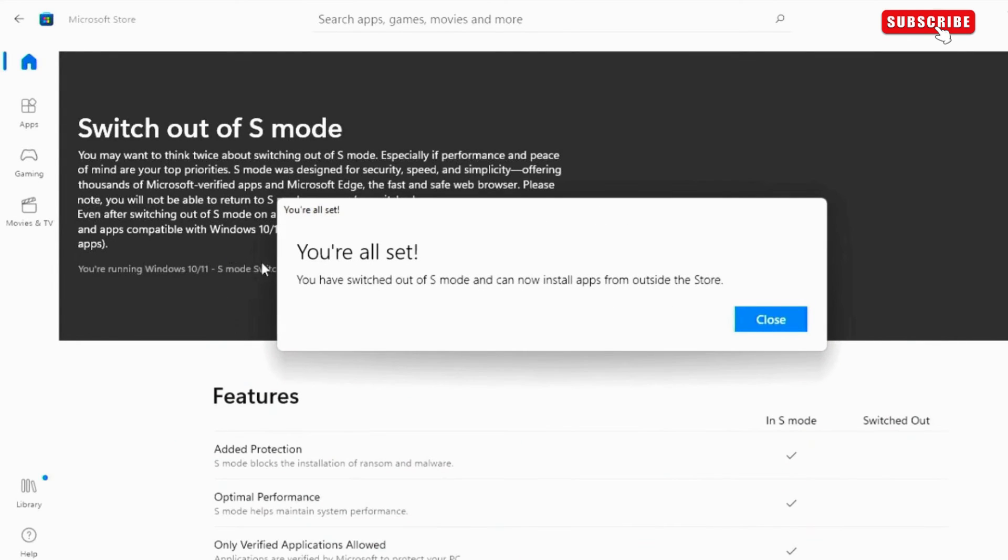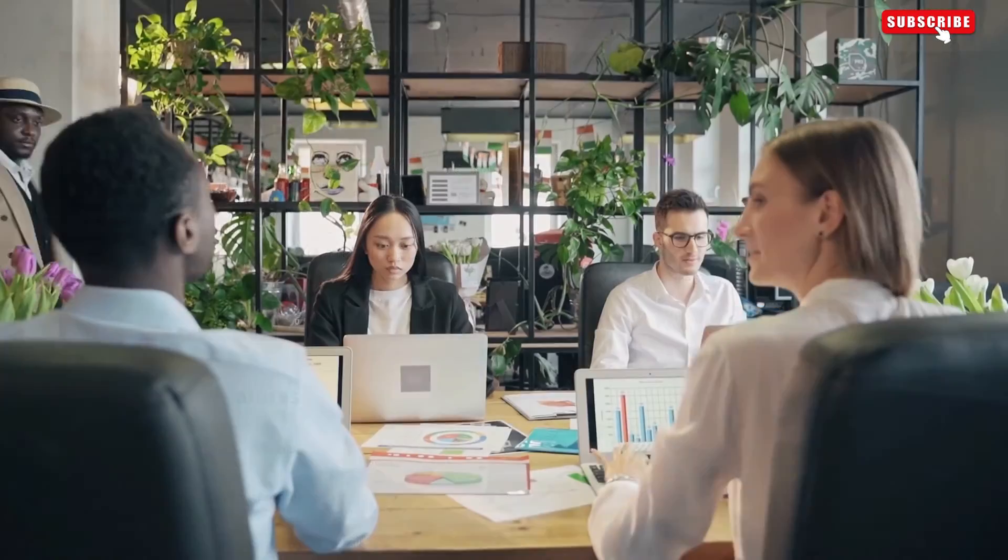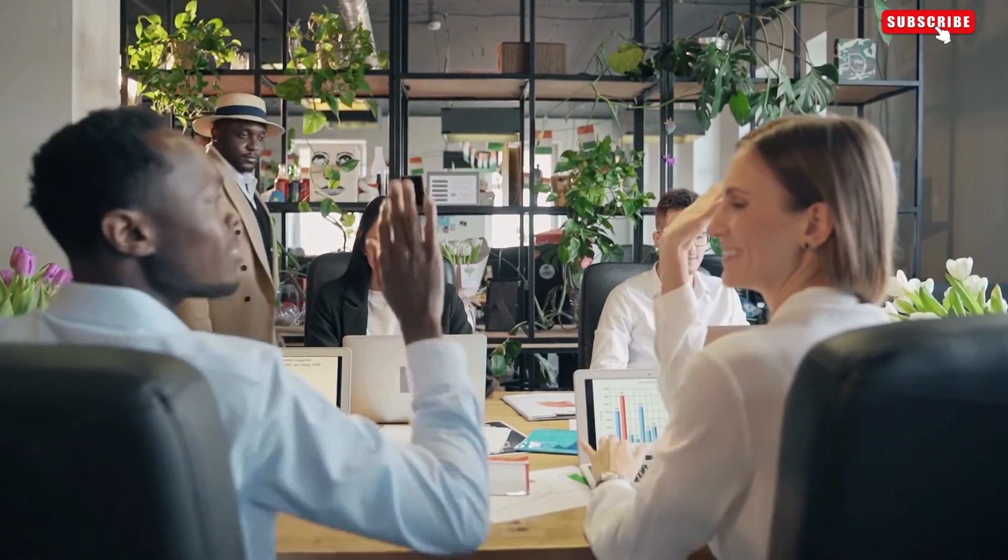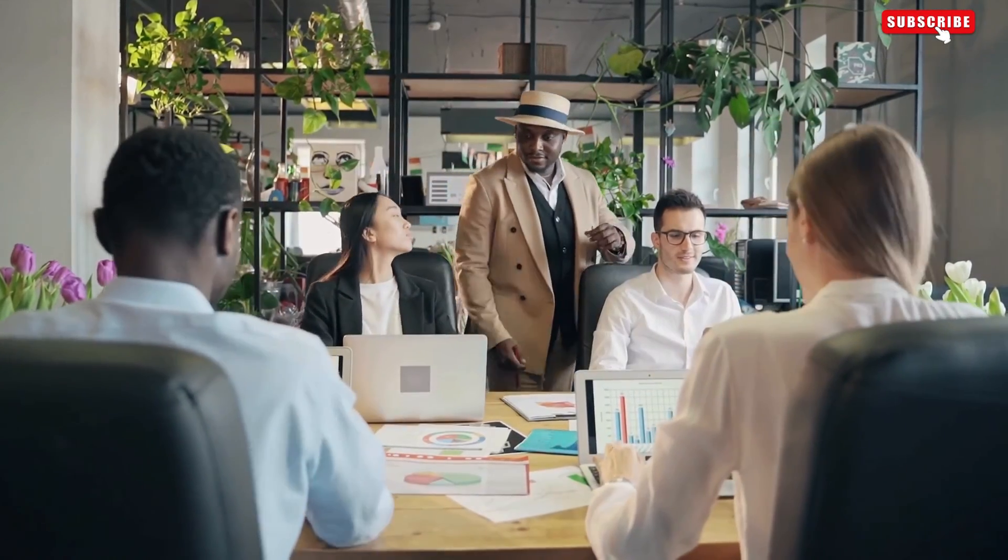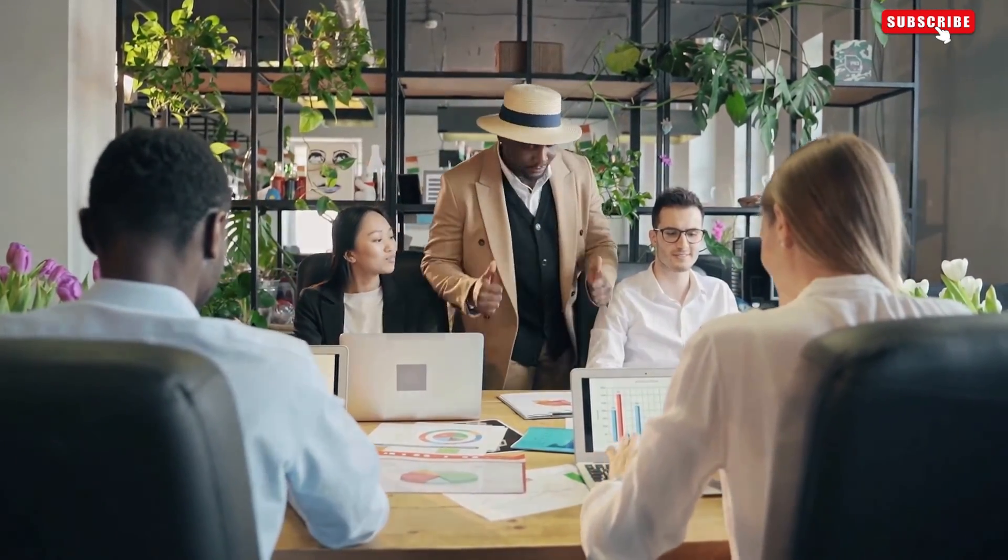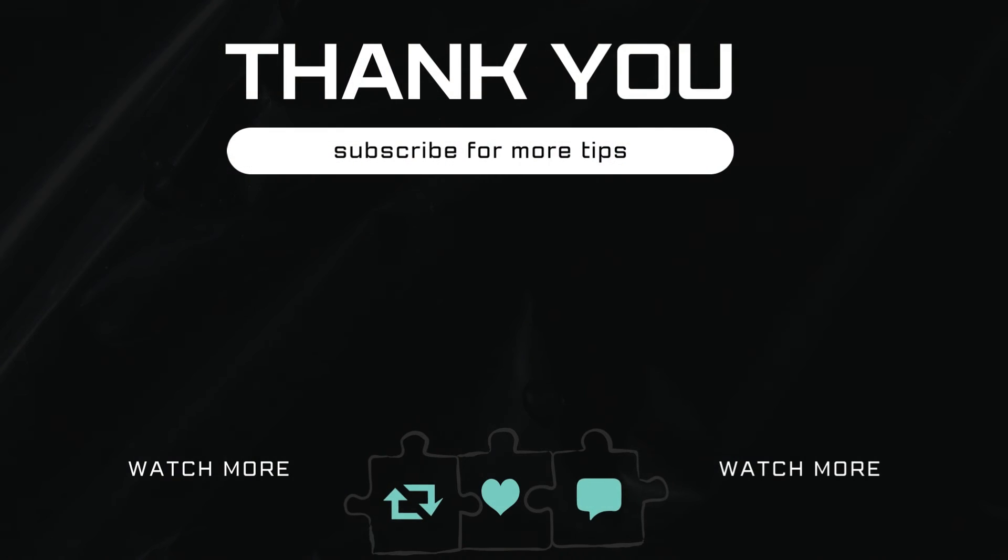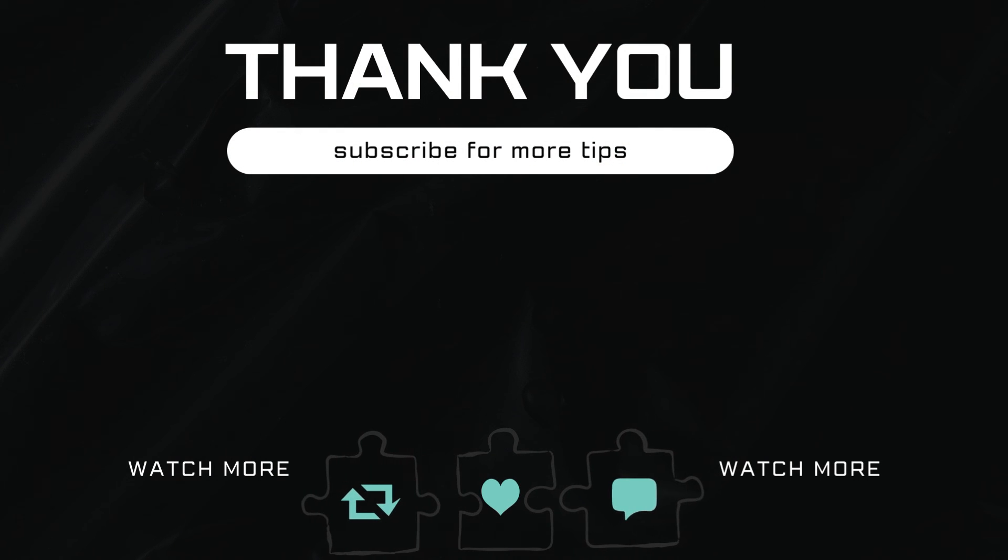After this, you can start installing apps from outside the Microsoft Store. Let me know in the comments if this helped and subscribe to Glitch Guru for more such tips.